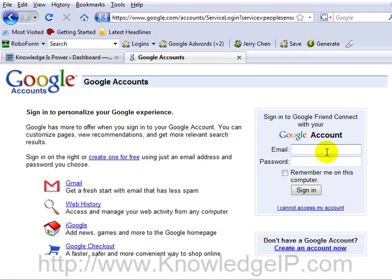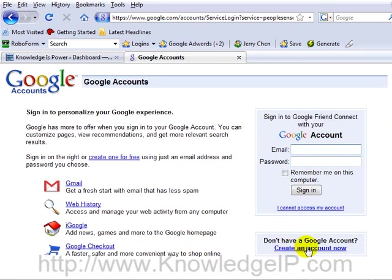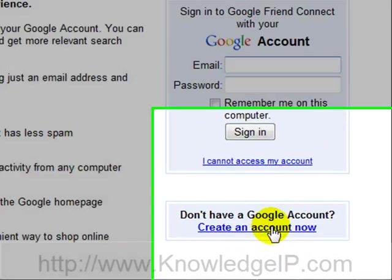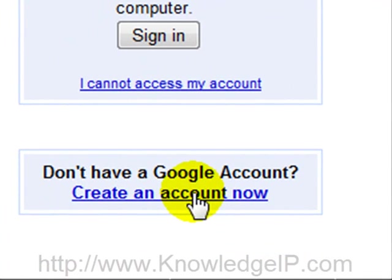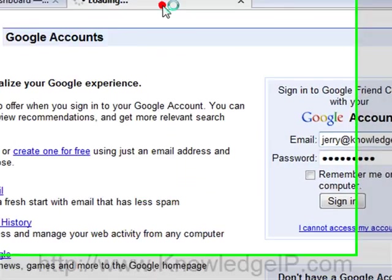You'll want to log into your valid Google user account. If you do not have one, it's real simple. There's a link where you can apply for a new account. Create that account if you don't have one and then go back into the Google Friend Connect homepage. I'm going to go ahead and log into mine.